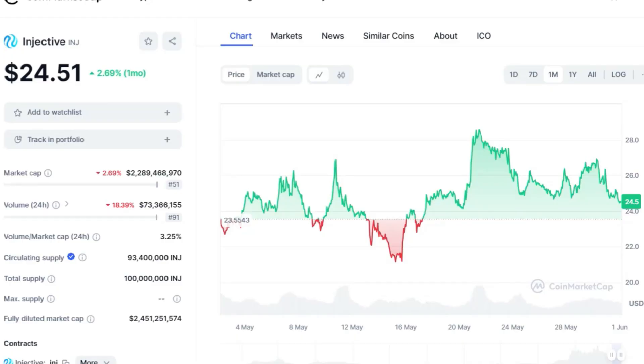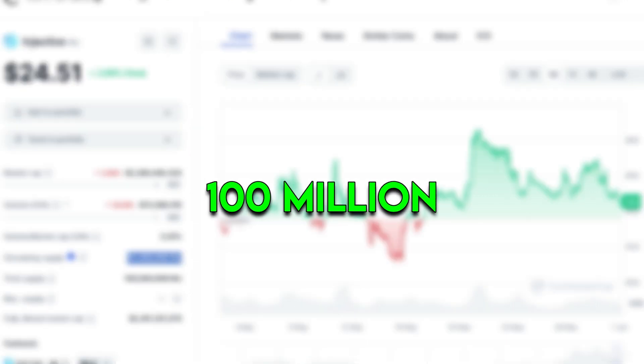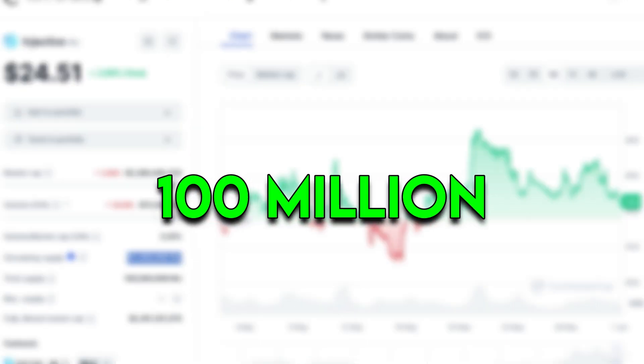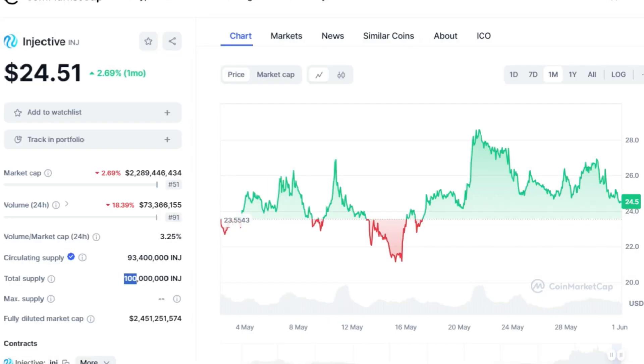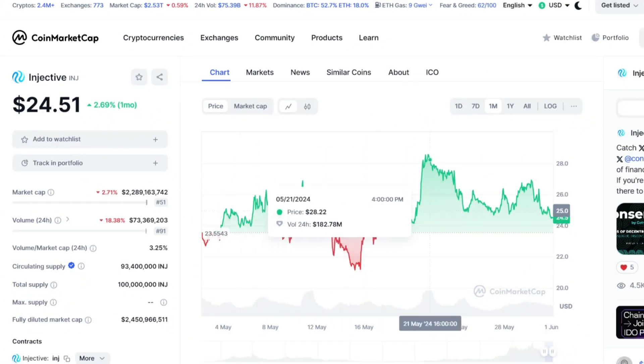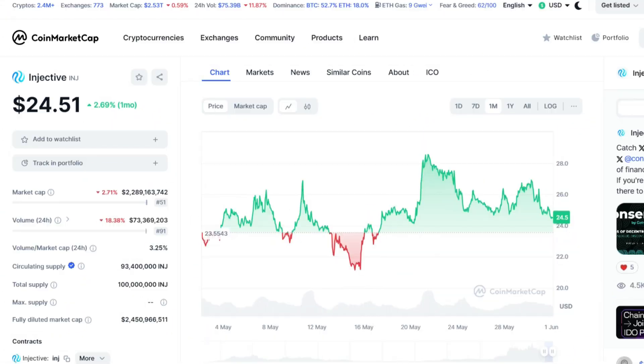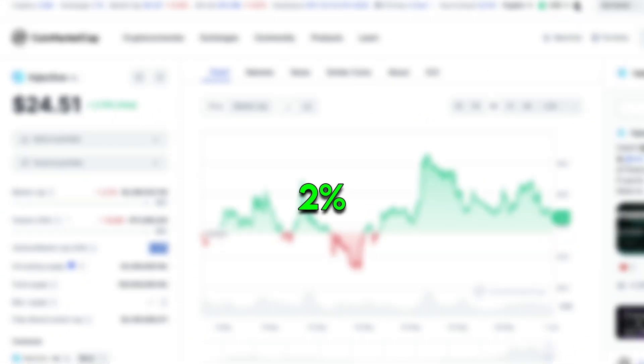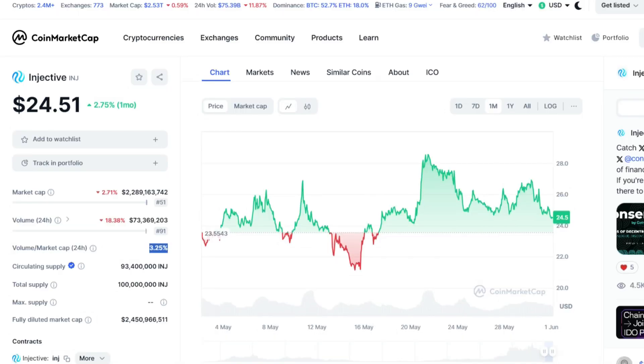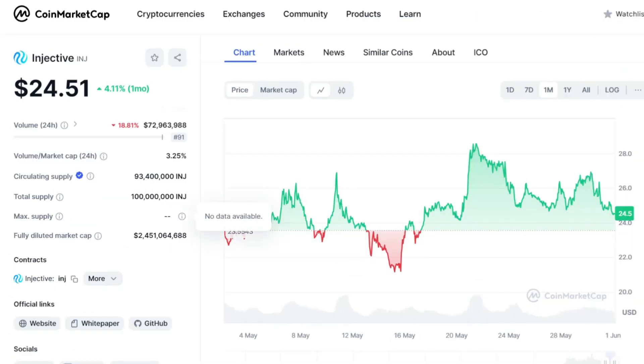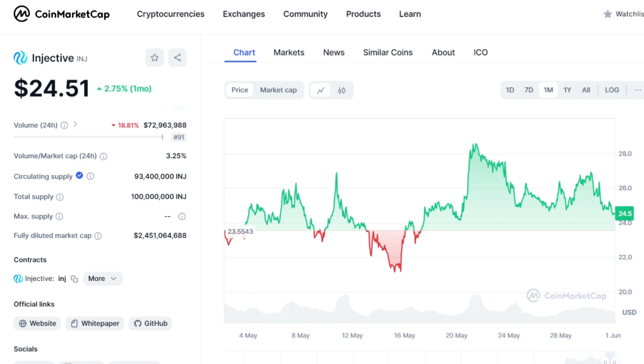The native token of Injective, INJ, was introduced with an initial supply of 100 million coins, designed to gradually increase over time through block rewards. Injective implemented a target inflation rate of 7% at launch, which will taper down to 2% over time to maintain a balanced economic model. Notably, the total supply may end up being lower than the initial supply due to the incorporation of a deflationary mechanism.